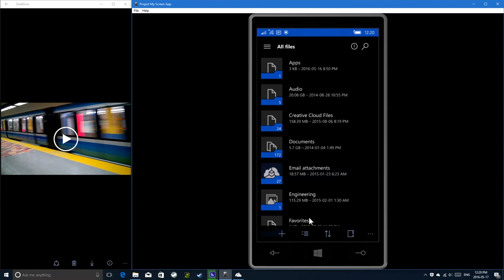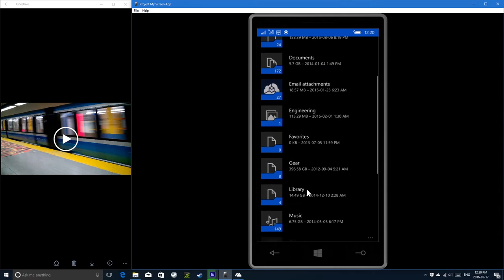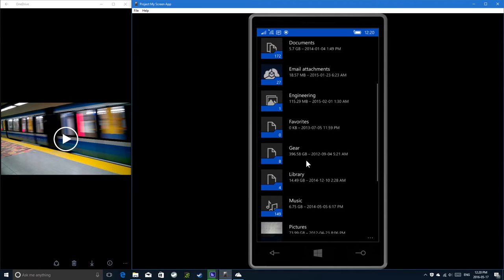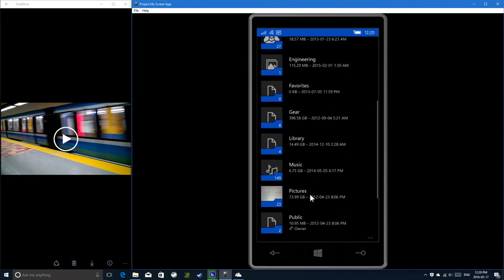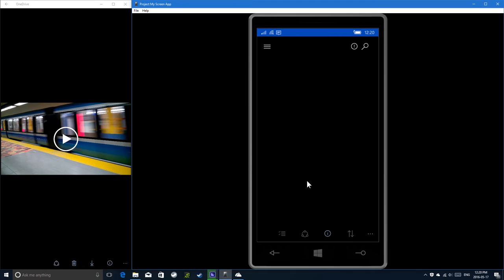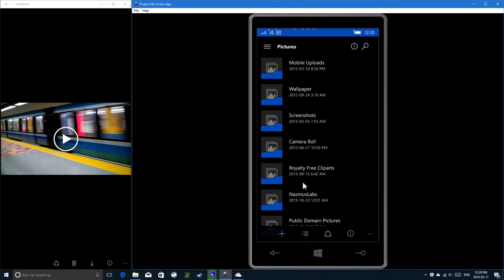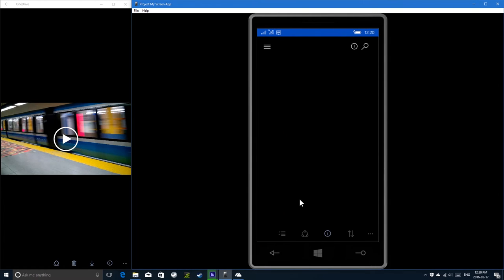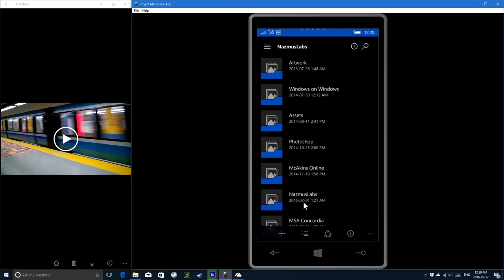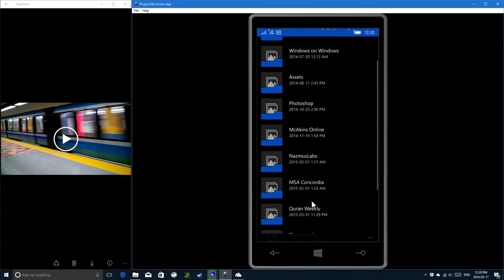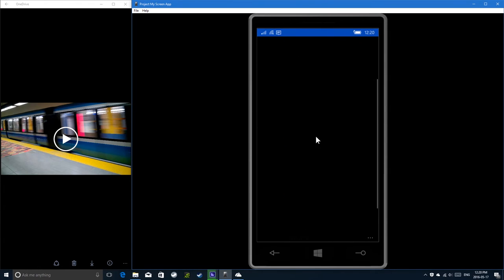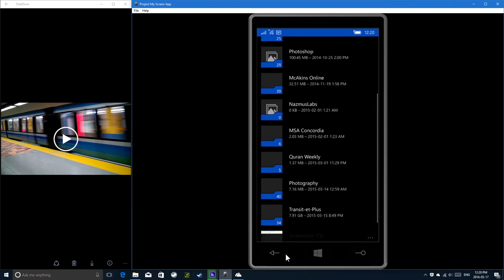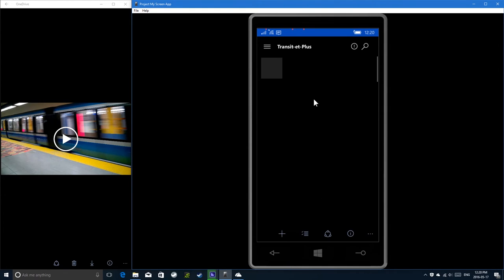So just like here. Just like the phone app. So if I go to the pictures folder. NASMUS Labs. Transit Aplu. Videos.